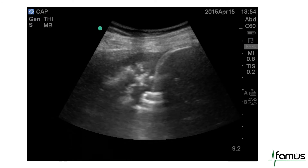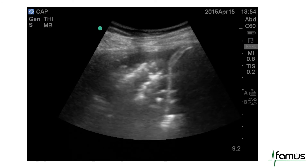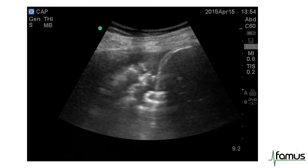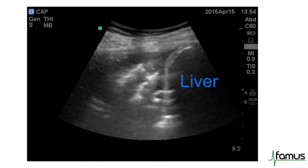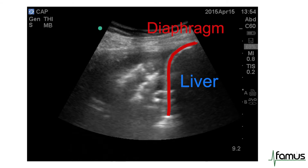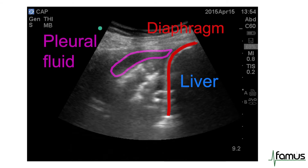And finally, another example of the shred sign, with a liver and a diaphragm on the right-hand side and a small amount of pleural fluid.